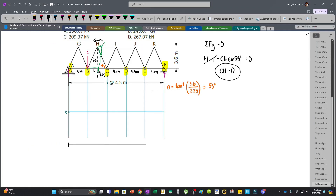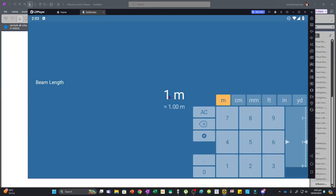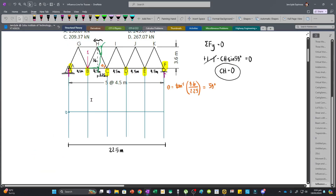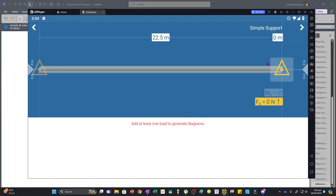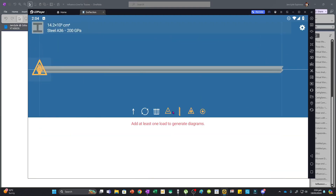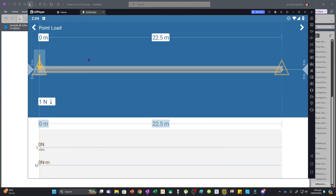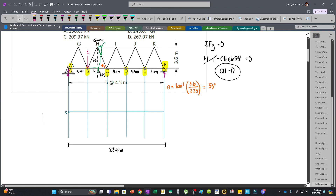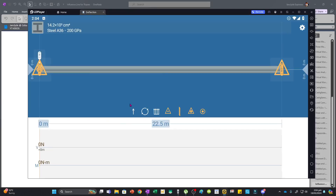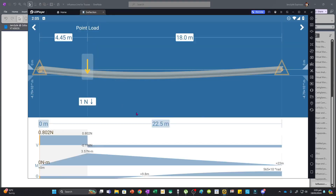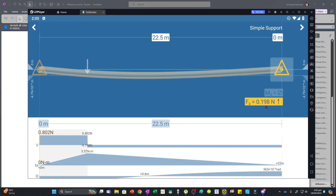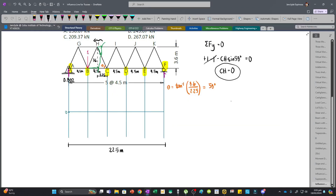With the unit load at joint B (4.5 m from the left), the reactions are 0.8 at A and 0.2 at F. We can verify: taking moments about F, A_Y × 22.5 − 1 × 4 × 4.5 = 0, giving A_Y = 0.8. So the reactions are 0.8 and 0.2.